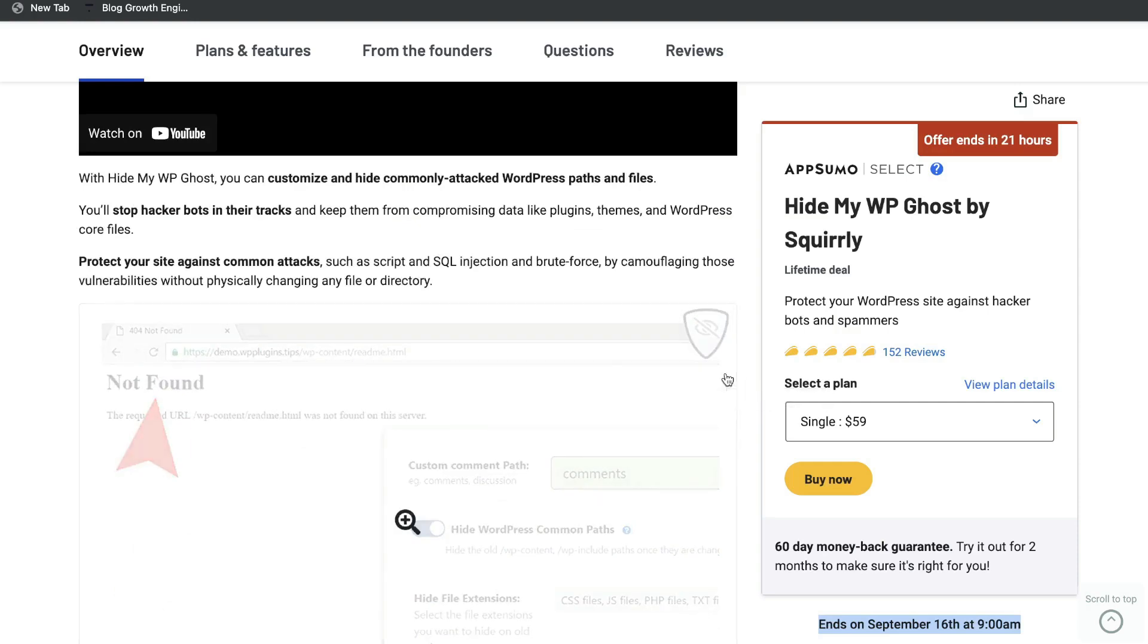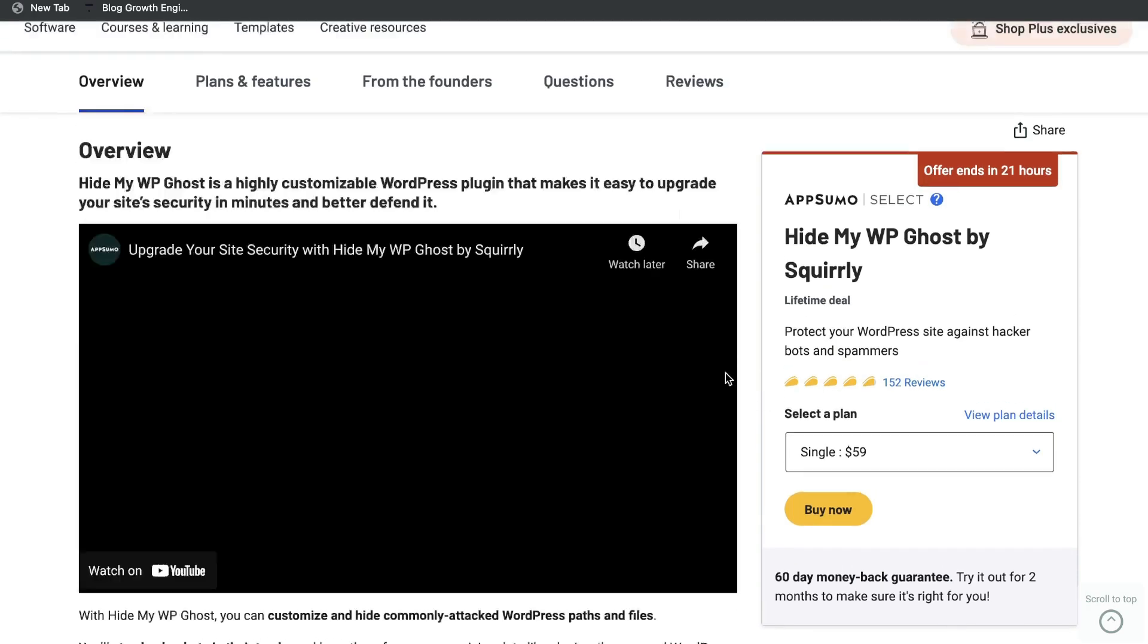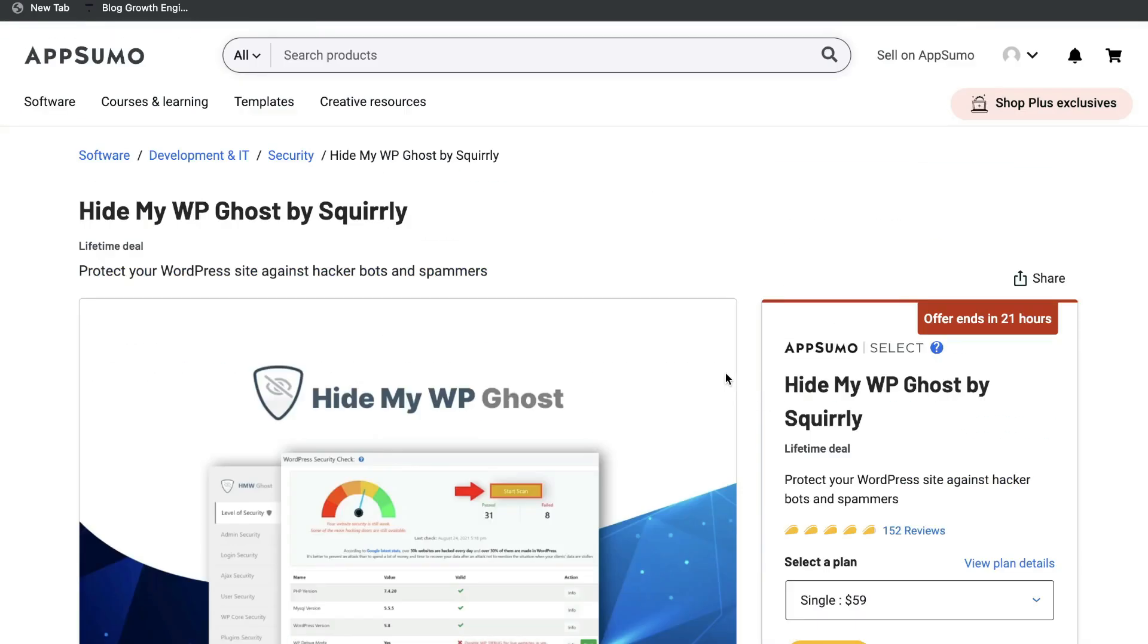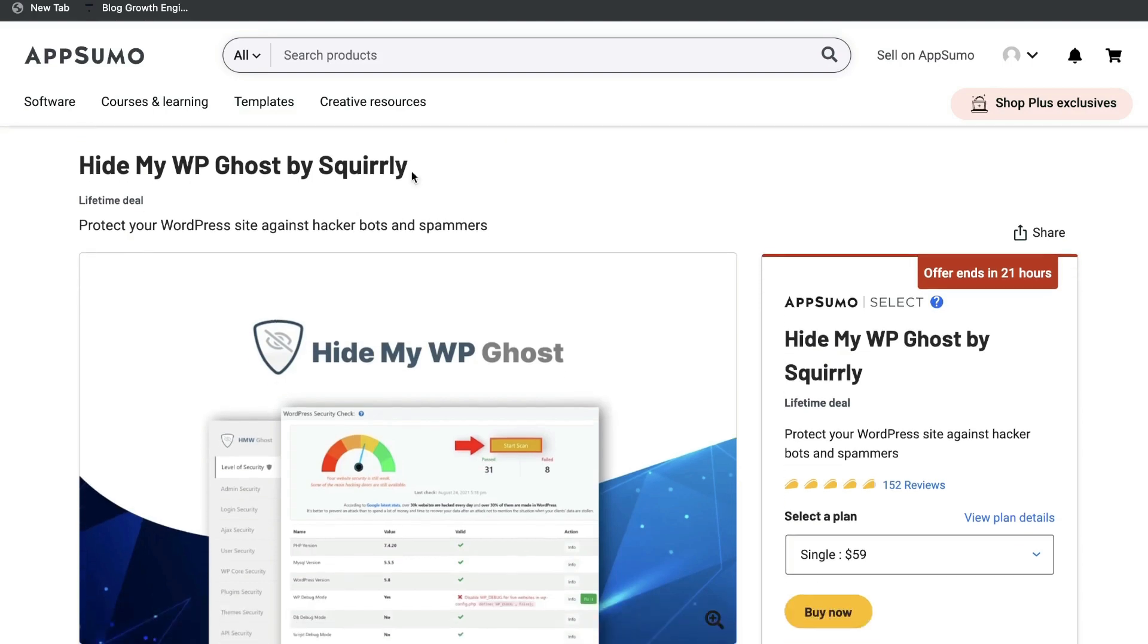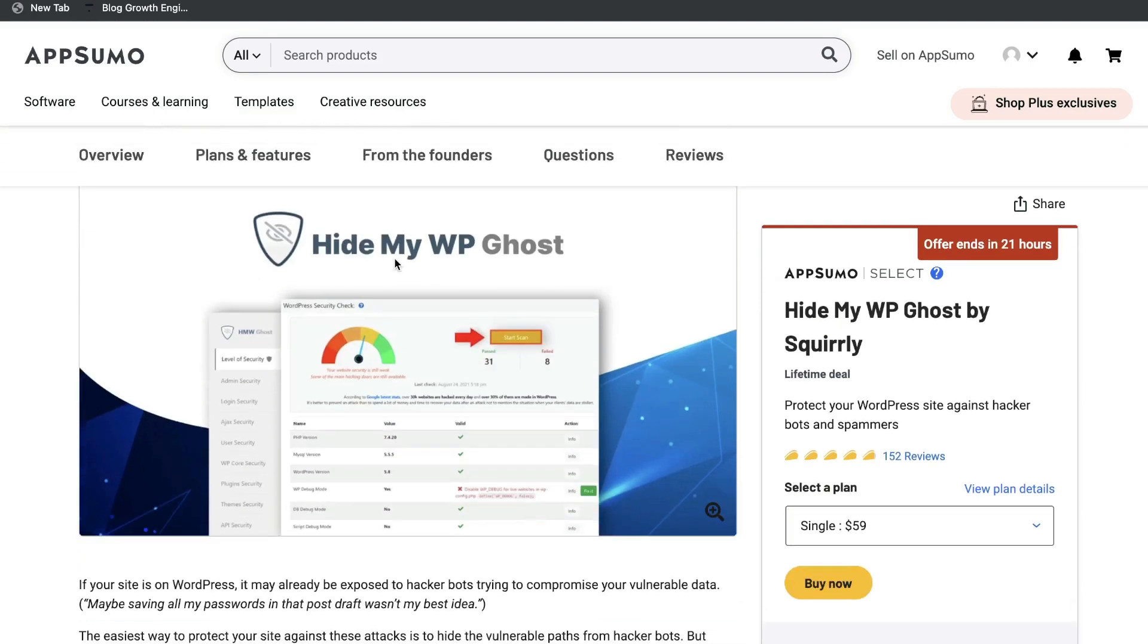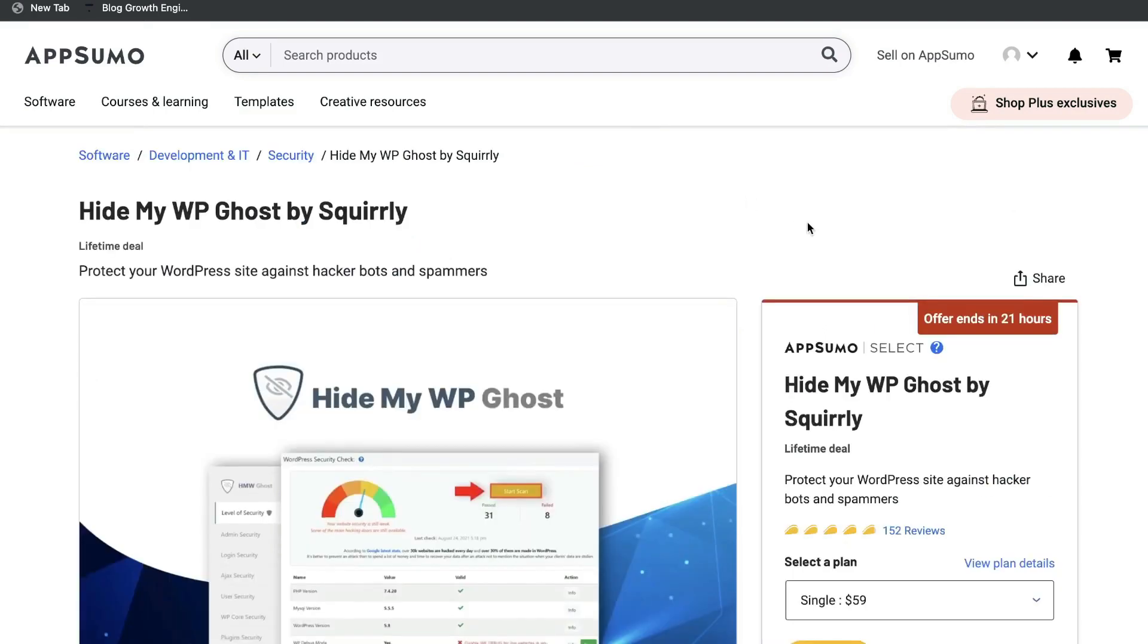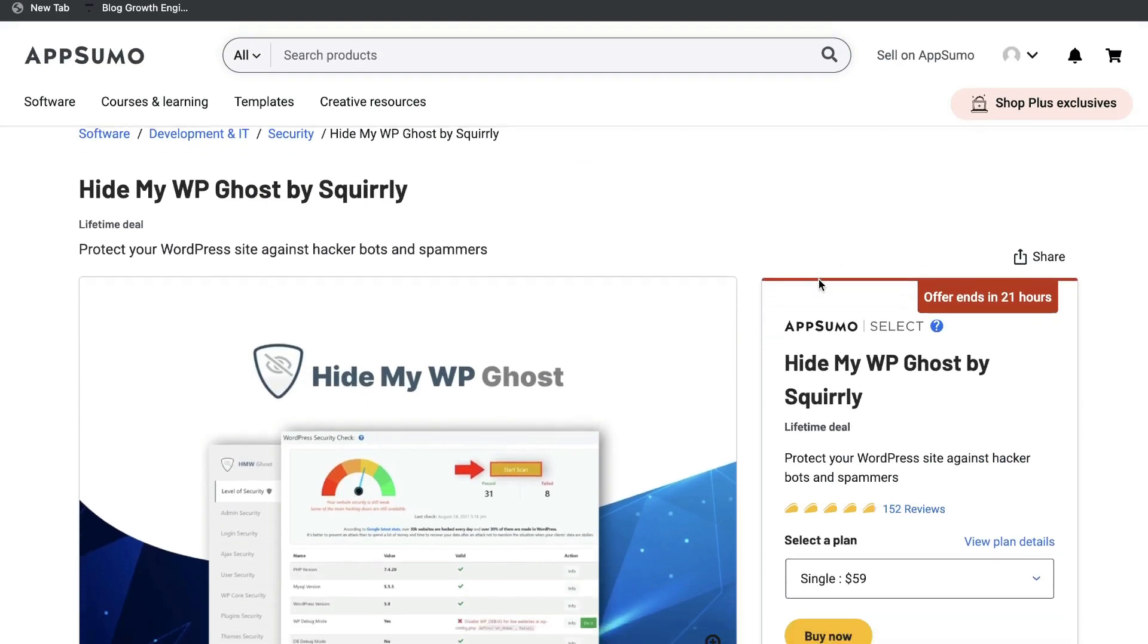I believe it ends on September 16th at 9am. I just recently came across this deal and I thought that it would be useful for a lot of you guys out there. I know a lot of you have websites or blogs. If you have a website or blog, you know how annoying it is to get spammers and hacker bots. As I mentioned, this deal does end within 24 hours. So if you want to grab that, I'll leave a link below this video.